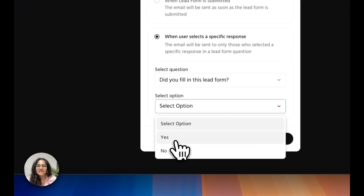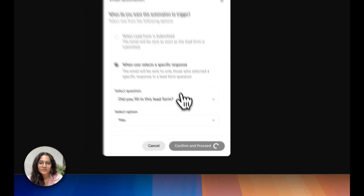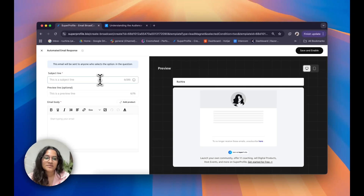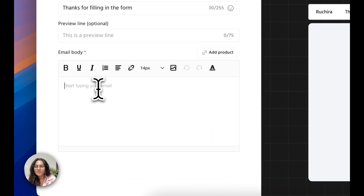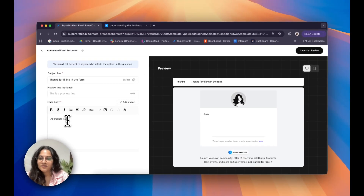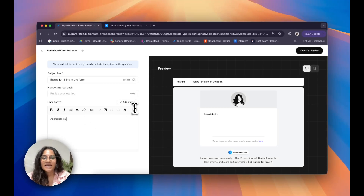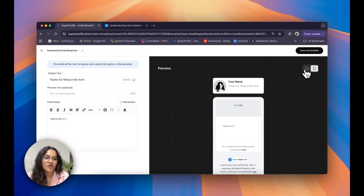Since it was a yes or no question, I can simply go ahead and select yes or no, then click on confirm and proceed. Now I can customize the email that will be sent, starting with my subject line — I'll add in 'Thanks for filling in the form.' I can also add in an emoji if I would like, then add in my email body. I can see a live preview of what this will look like for my audience on the right side of my screen, and desktop and mobile views are both available.